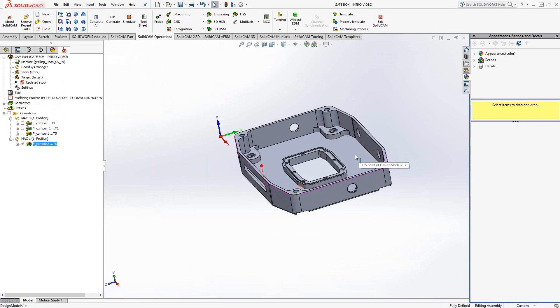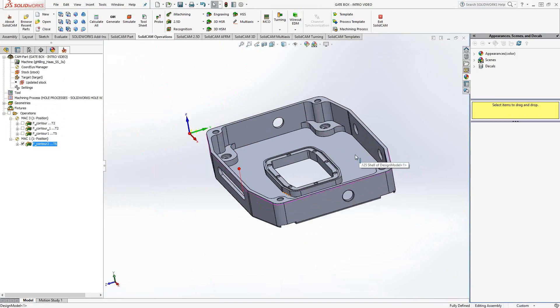So like I said, the profile toolpath is a routing toolpath. It follows that tool exactly. You have chamfering options. And you can modify any geometry you choose to add offsets, extensions, start points, that sort of thing. You never have to create sketches to get the profile to work. You use the geometry right from the part.